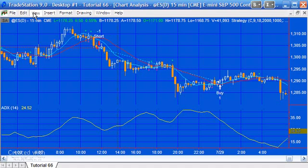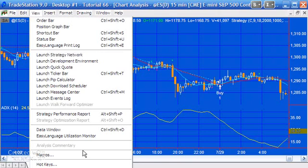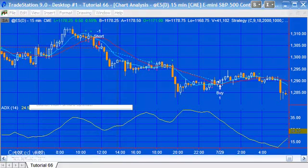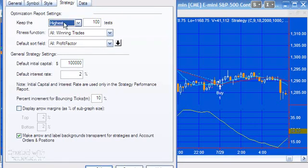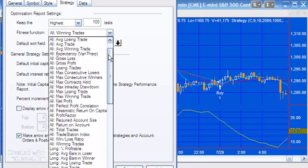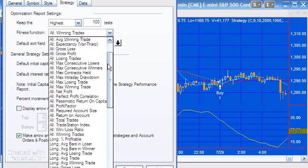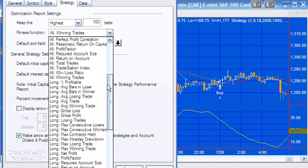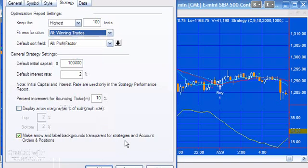The other thing to just remember about optimization is that you're not necessarily just optimizing on the greatest profit. There are in TradeStation a number of other possibilities. You can't see this below the screen, but I'm just clicking here on chart analysis preferences. If we go on strategy, you'll see here you've got the optimization report settings. You can optimize for the highest or lowest, and in terms of fitness function, here I've got it set at all winning trades. You can see here there are a lot of different possibilities as to which of these you would wish to optimize based on.